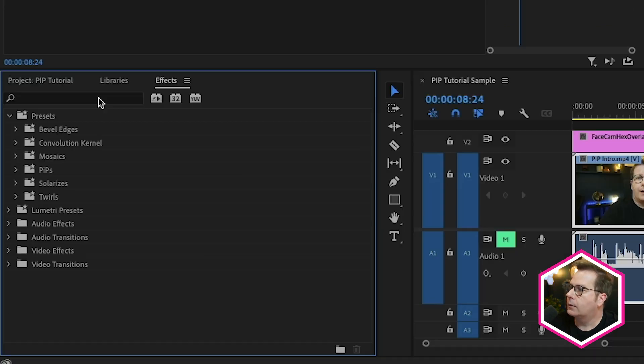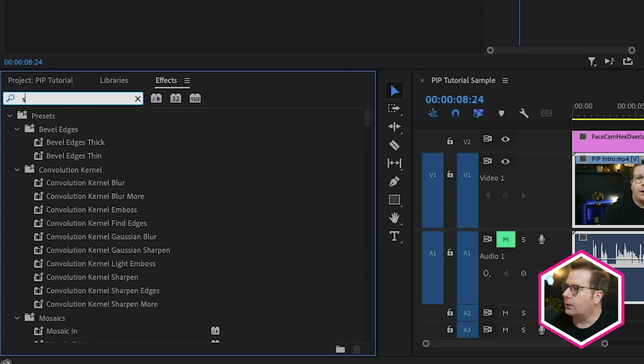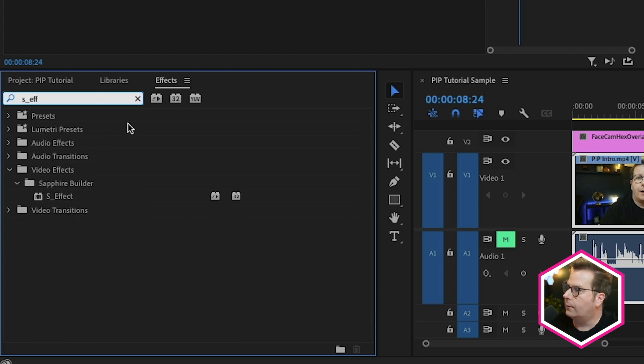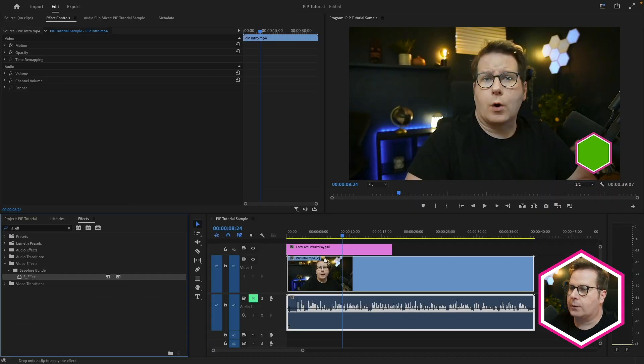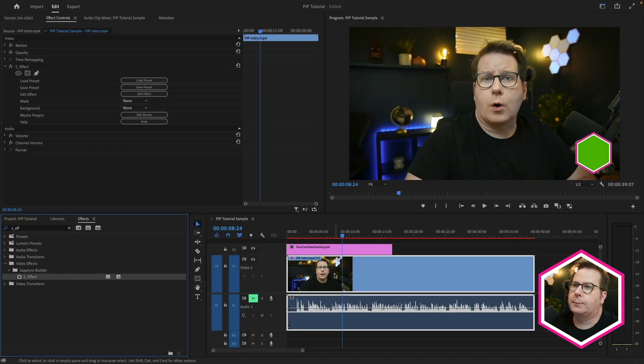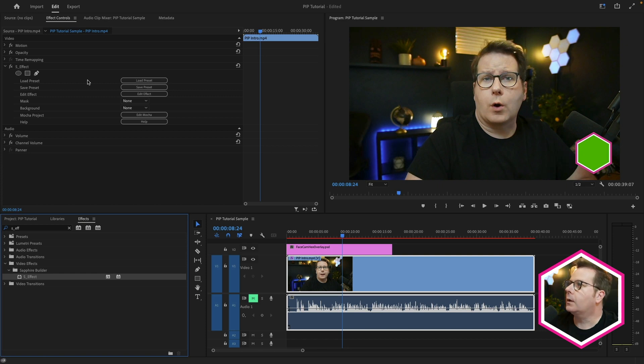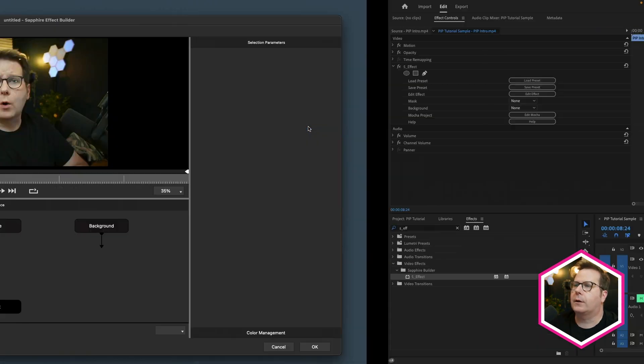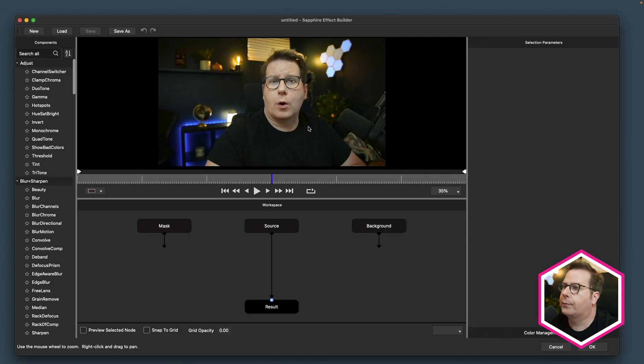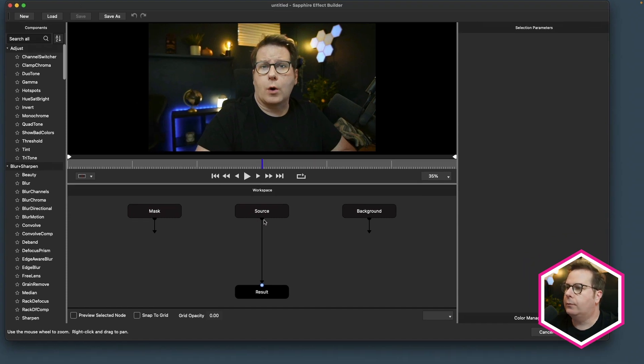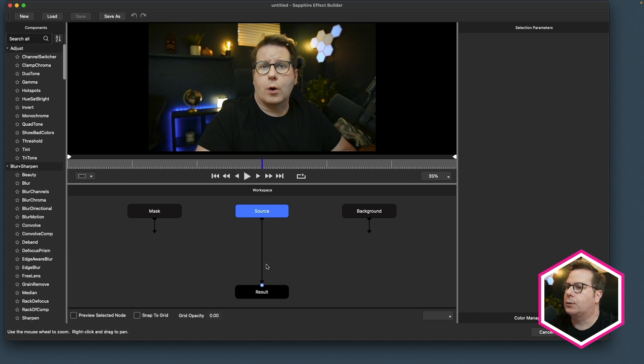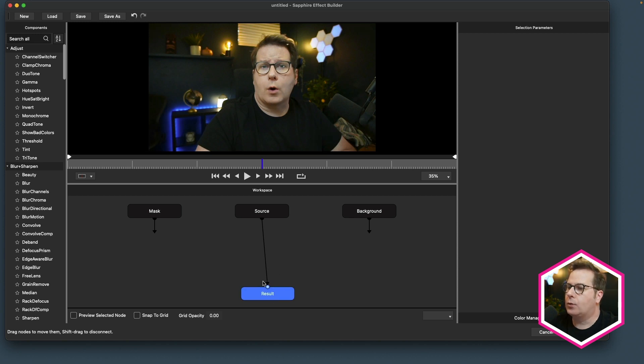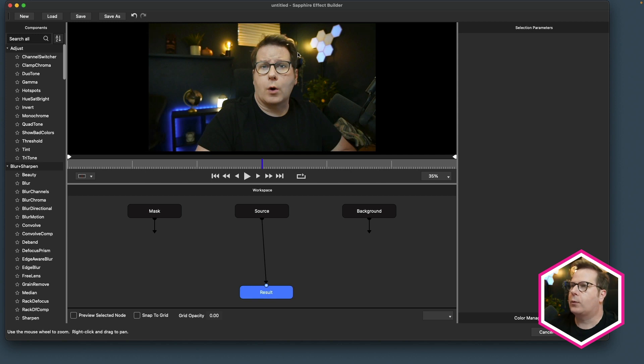So to do that, I need to apply S effect. I'll do that by a search, S underscore effect, and then drop this right on my video. Now I can go to edit effect, and this will launch the Sapphire Effect Builder. Now if you've not used this before, it's pretty simple. The source node is the video that I just applied the clip to, and the result is what I end up seeing. This is the output of all the effects in some way need to feed into this result node.